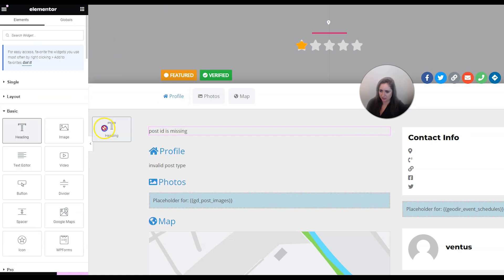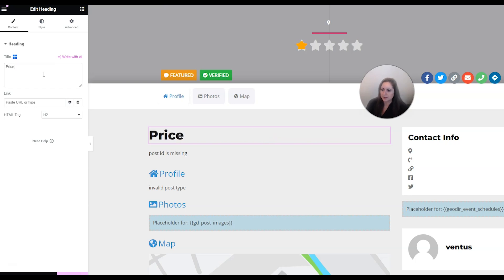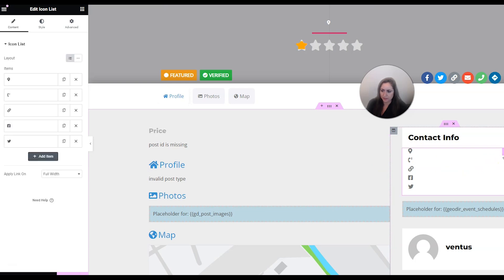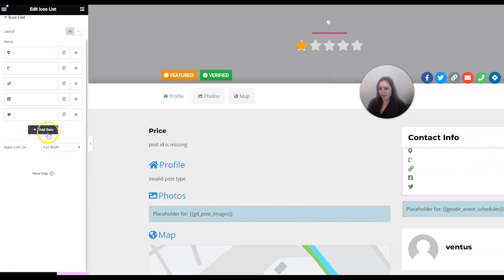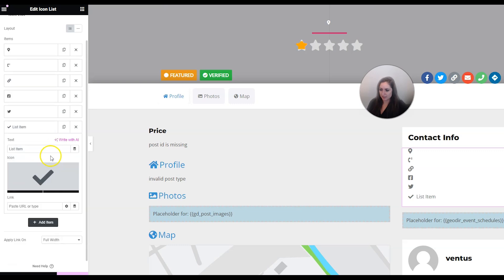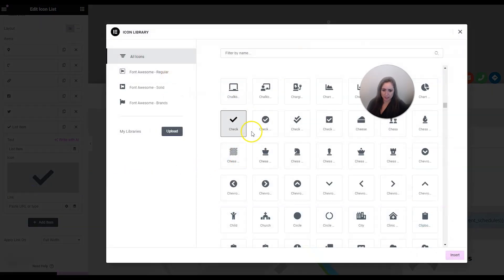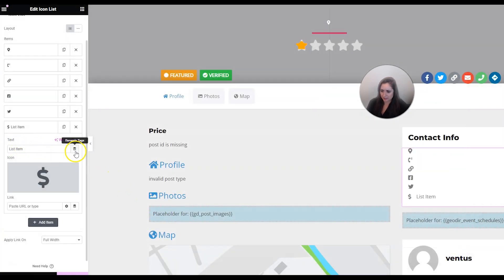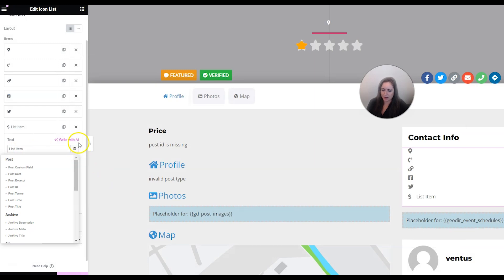You probably want a heading that says 'Price' as well. You could also add the price to the contact info section - click Add Item, set the icon as a dollar sign, and for text click Dynamic Tags. You might need the Pro version of Elementor to do this, but it's really affordable and worth it.